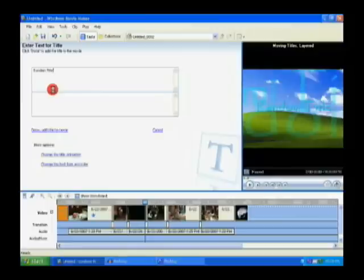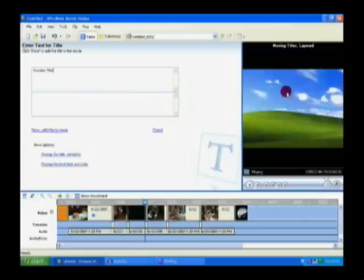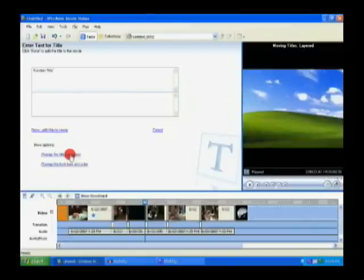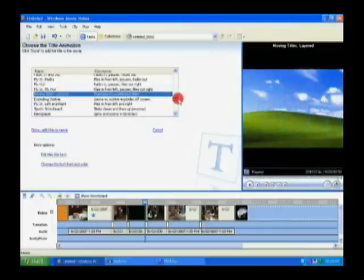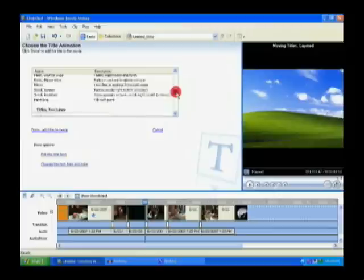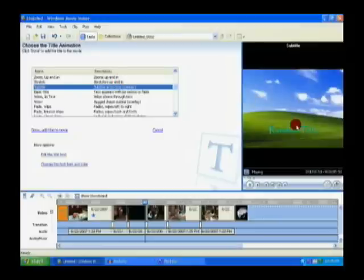Okay. So it previews it over here. And I really don't think that really works for what I'm going to do. So I'm going to change the animation here. One thing that a lot of people like to do is sort of add titles over their clips. And a good one is a subtitle. Just sort of overlays it on the bottom here.